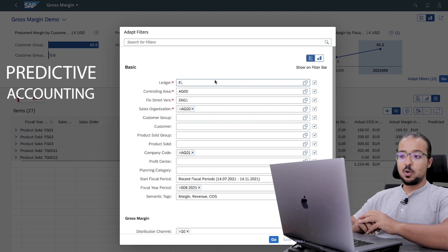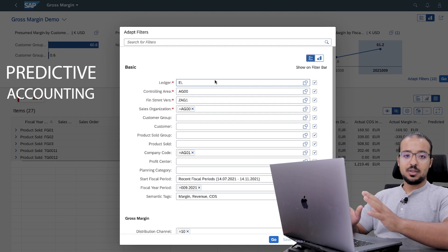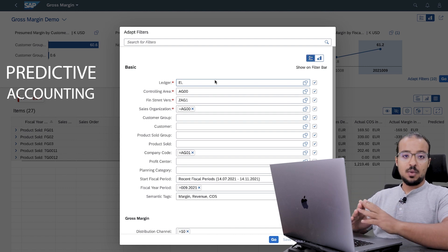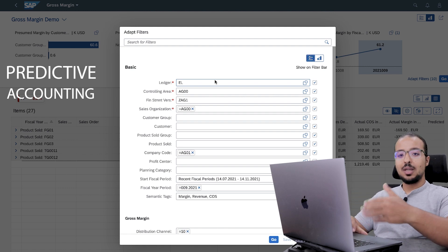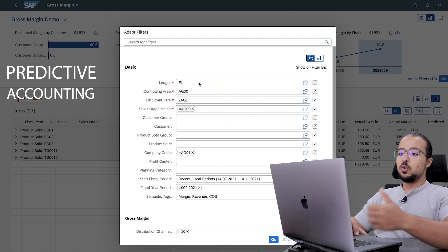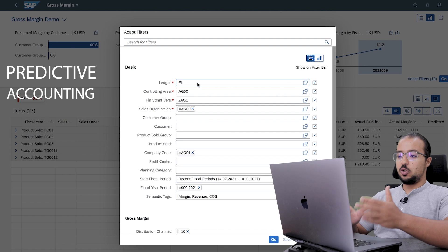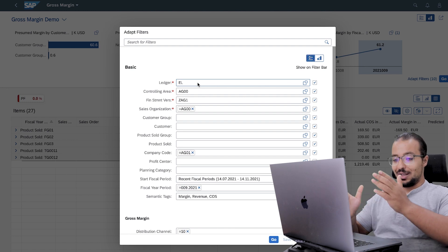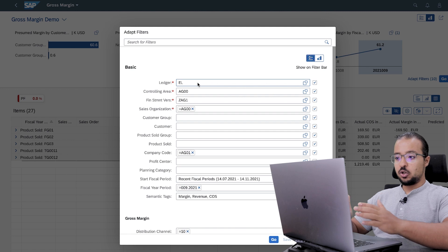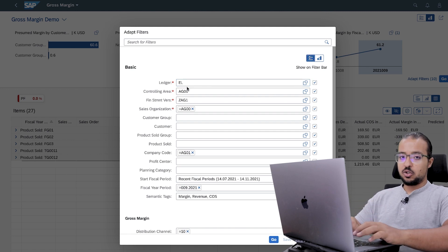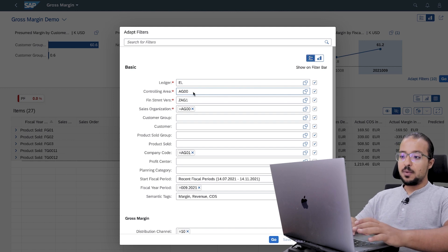If you would like to know the configuration steps, you can find many blogs on blogs.sap.com, or if you are an elite member you can check the configuration manual. Here you select the extension ledger configured for predictive accounting — do not select the leading ledger, otherwise you will not get any predictive data. Then select the controlling area.